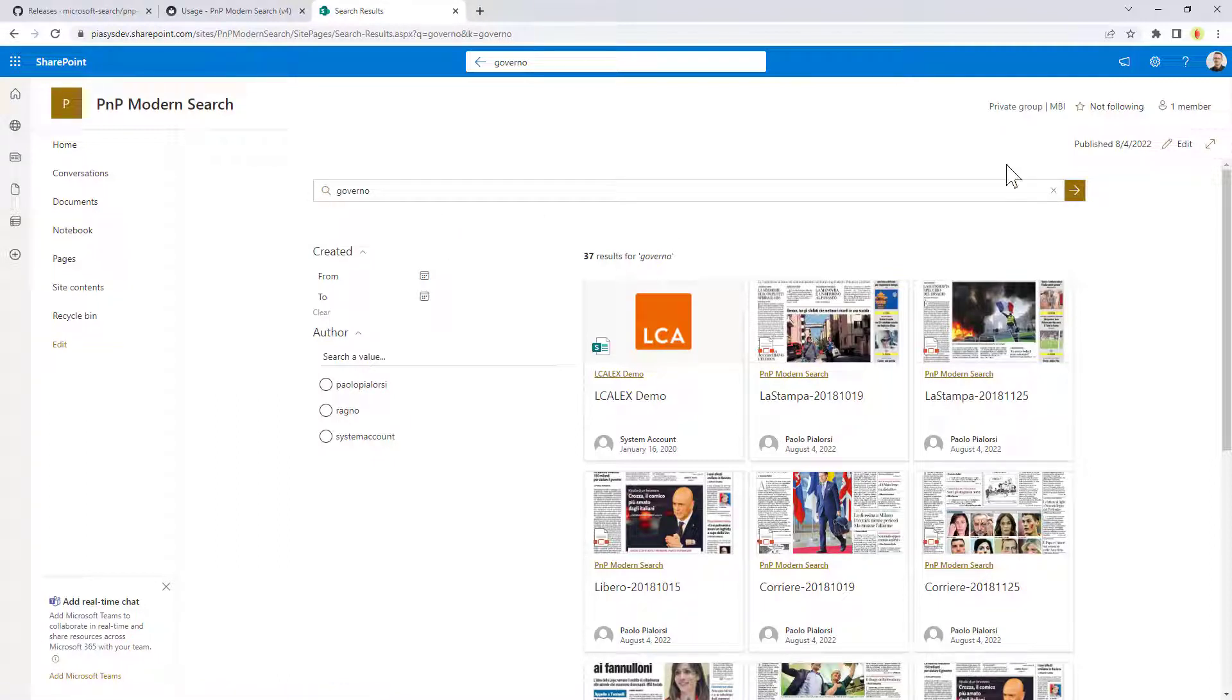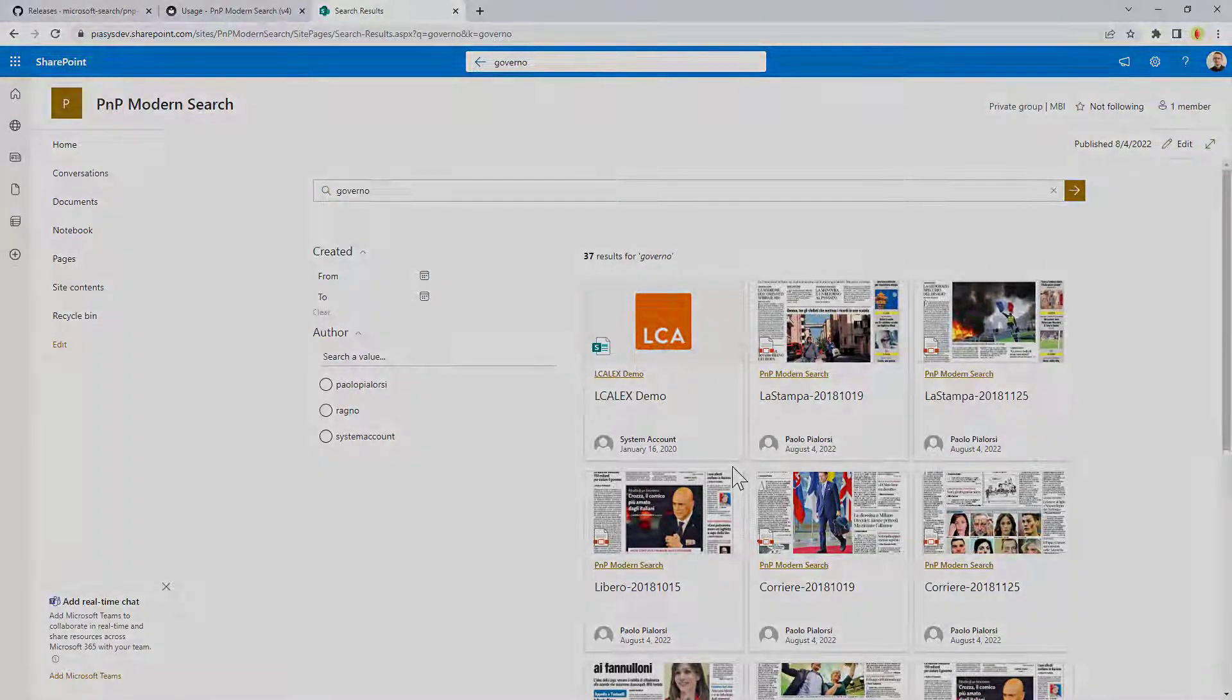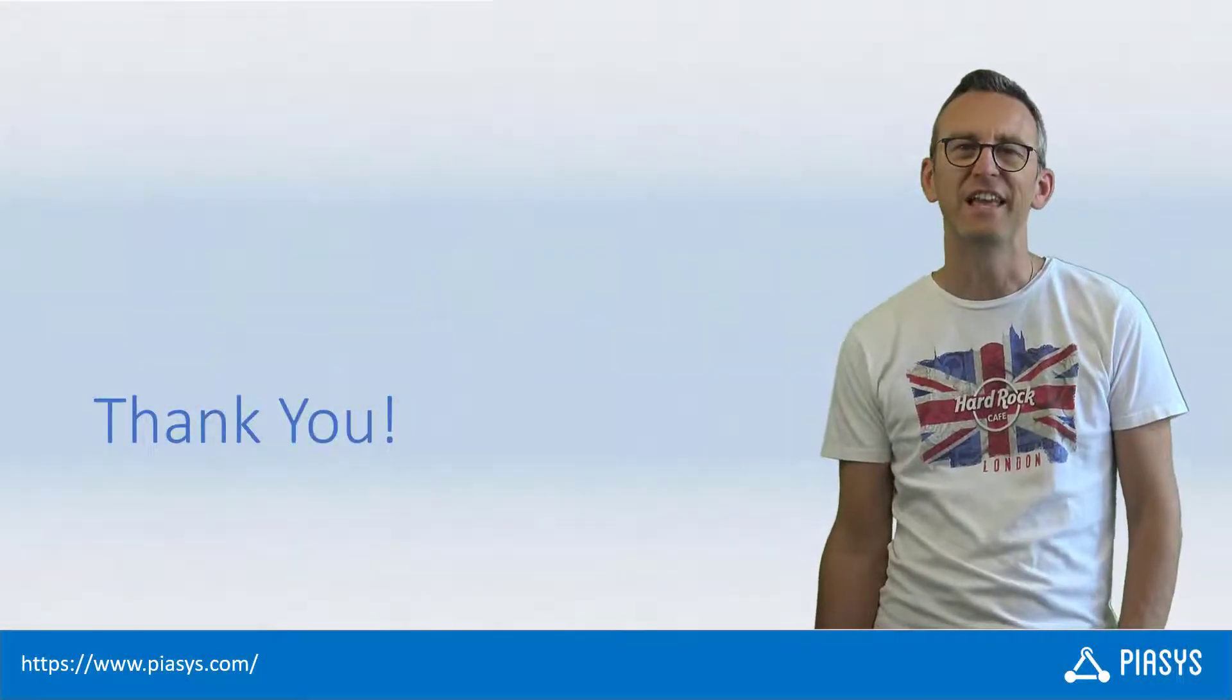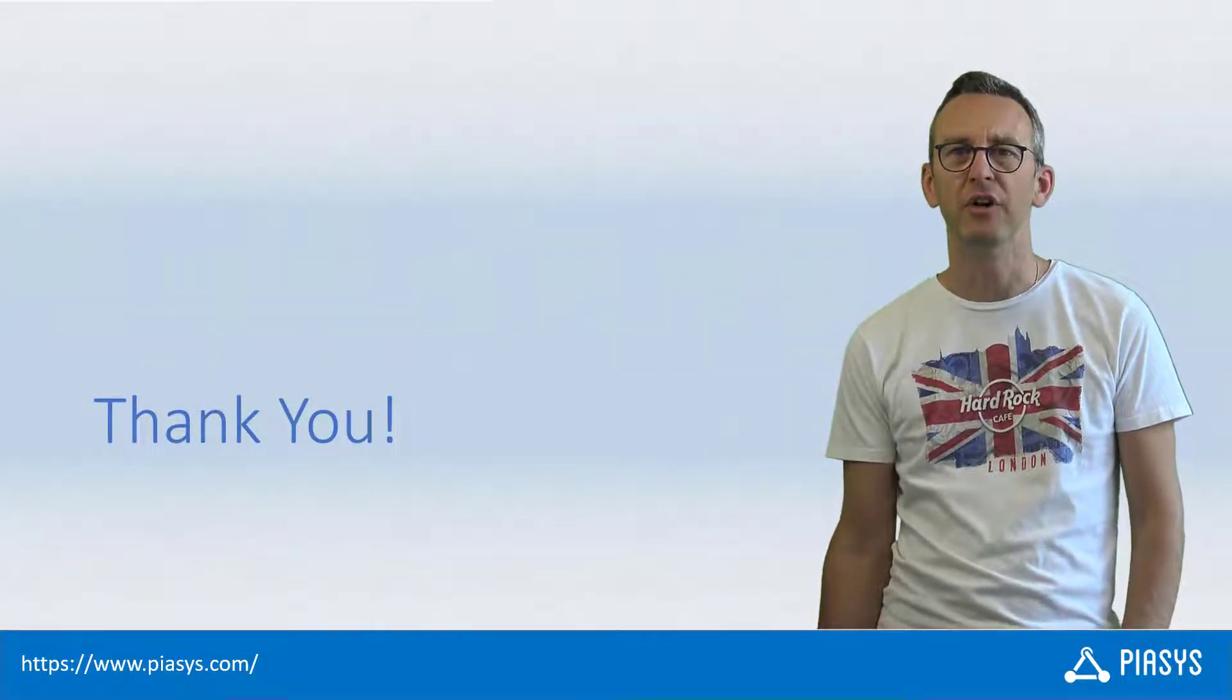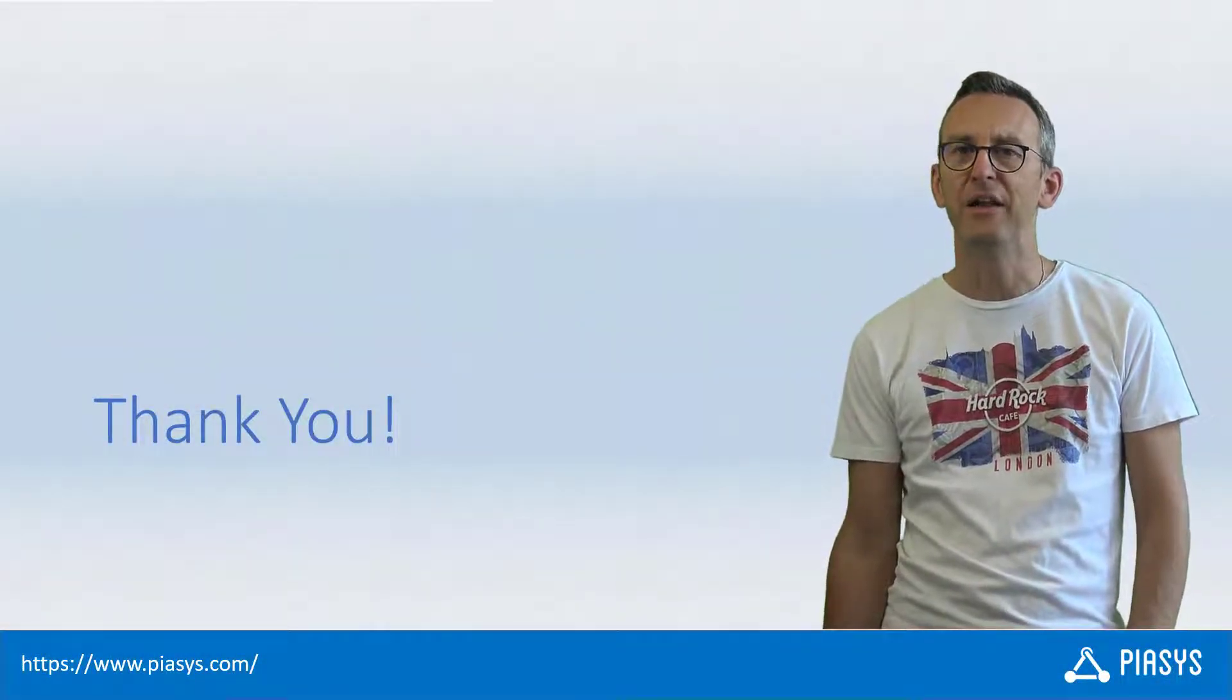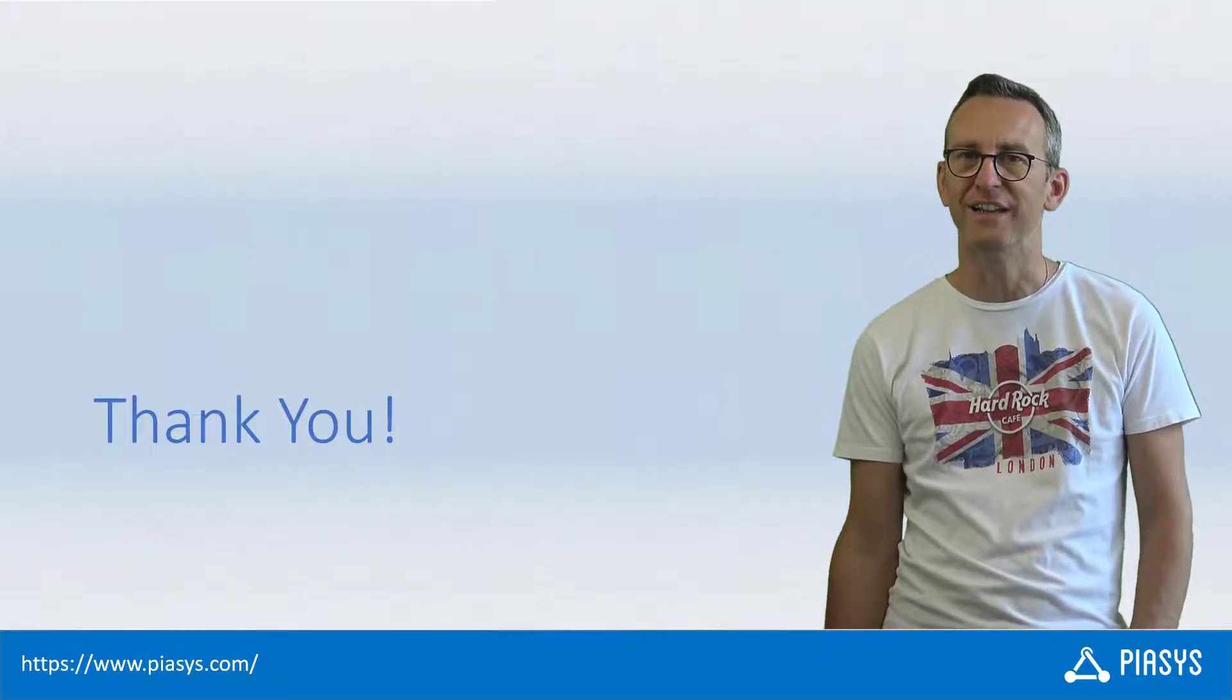But now the focus was just on the search box. In the upcoming episodes we will focus on all of the other web parts and how to create a complete search results page. Like always thank you for watching this video I hope you found it useful and I really looking forward to seeing you next week. Thank you!